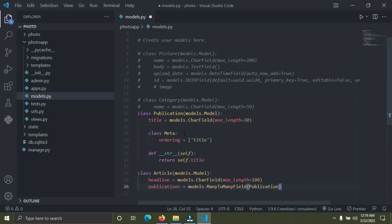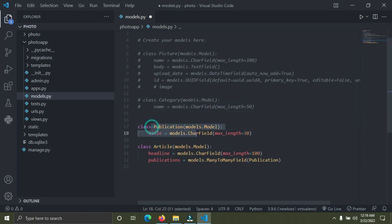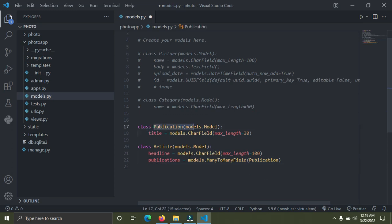I'm going to paste this code here and explain it. We have a model called Publication and another model called Article. This is a many-to-many relationship because a publication has several articles in it, and an article can also be published in many publications. A publication has many articles, and an article can be published in many publications.